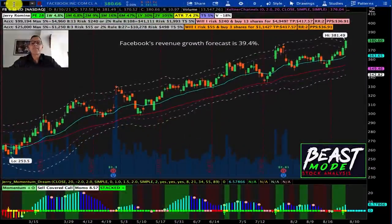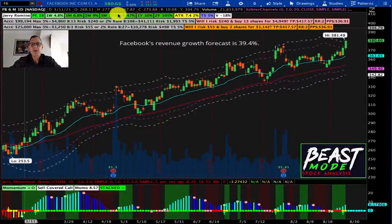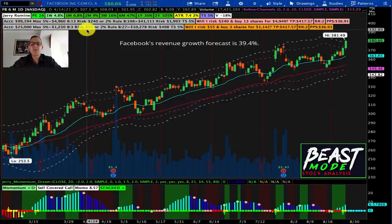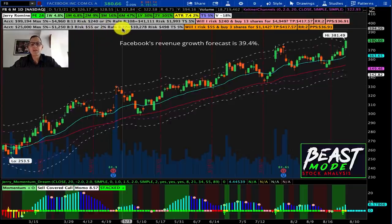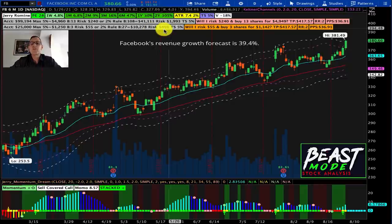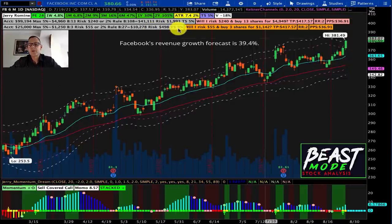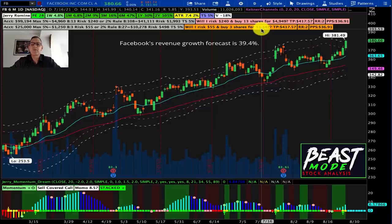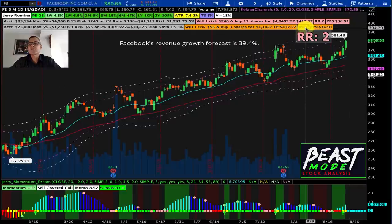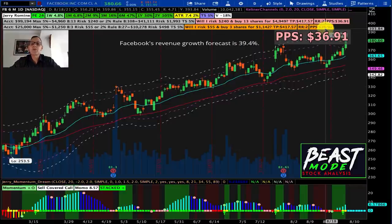Now let's assume you want to buy Facebook, currently trading at $380.66, with an account size of $25,000. Your maximum position would be $1,250 — you would buy 3 shares risking $55. Or on the 2% rule, you would buy 27 shares for a total of $10,278, with a risk of $498 and a trail stop of 5%. The golden question: will I risk $55 and buy 3 shares for $1,142? Target price is $417.57, risk-reward is 2, and profit per share is $36.91.